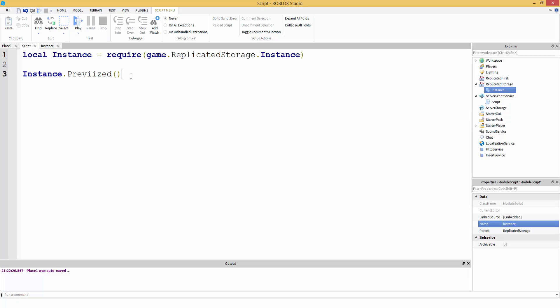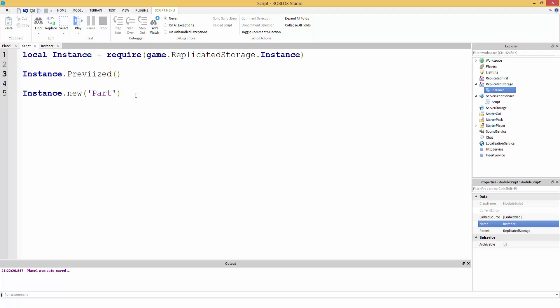But instance.prevised is the same as instance.new. So, instead of doing instance.new, then you make your part. Well, all you have to do is instance.prevised. Yeah, it's that simple. Instance.prevised is way more efficient. It sounds so much clearer than instance.new. Because instance.prevised is the best.